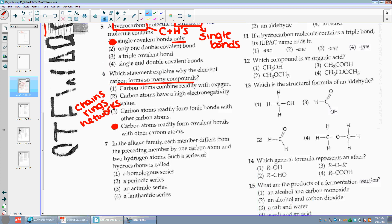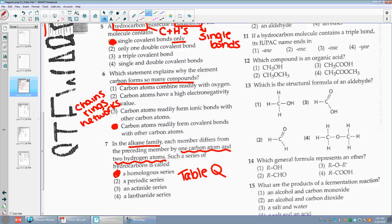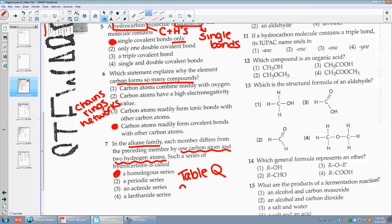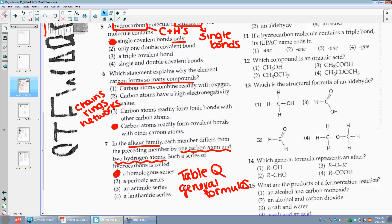Number seven: in the alkane family, each member differs from the preceding member by one carbon atom and two hydrogen atoms. When they're talking about one carbon atom and two hydrogen atoms, they're talking about the general formula — the homologous series. Homologous series can be found on table Q. It's talking about these general formulas: CnH2n+2. That's how I know how my C's and H's are going to change.